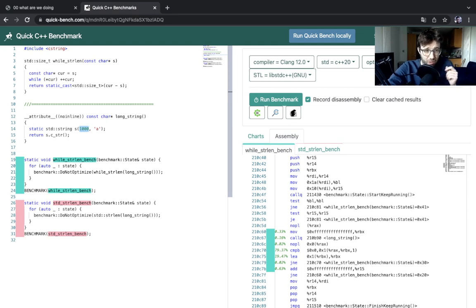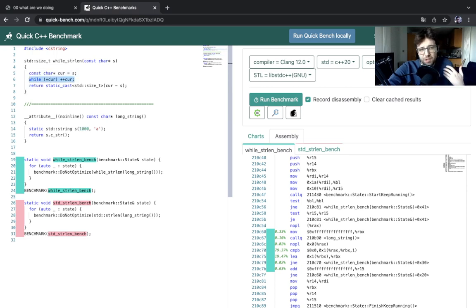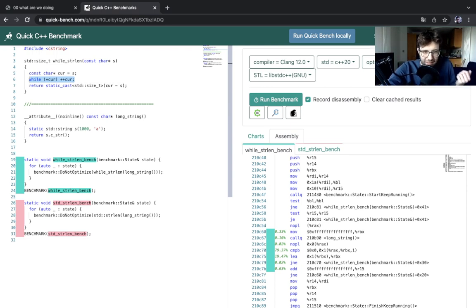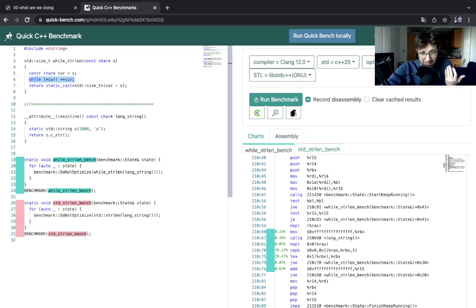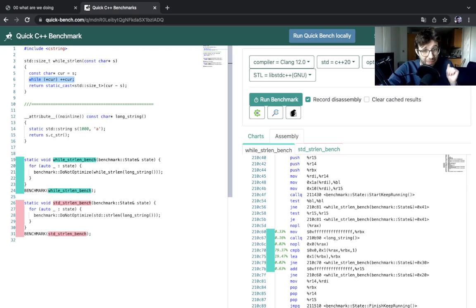Okay, so what am I doing? I wrote this while loop that is my implementation of strlen, the way you would write it in school, like while not zero plus plus, and I'm gonna compare it against standard strlen on about a thousand bytes. To be clear, a thousand bytes is a bit much for a typical strlen benchmark, but for a demo it will do.